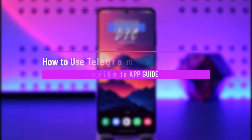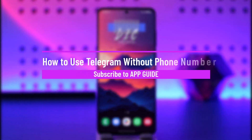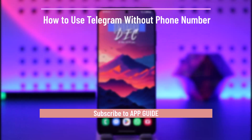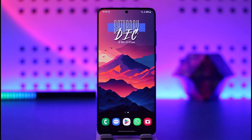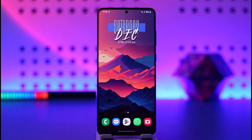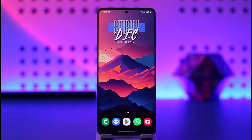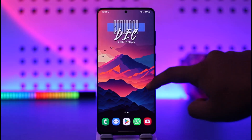How to use Telegram without a phone number. Hey everyone, welcome back to our channel. In today's video, I will guide you on how you can basically use your Telegram without a phone number, so make sure to watch the video till the end.